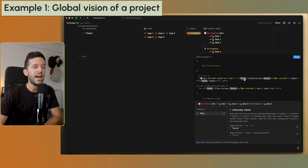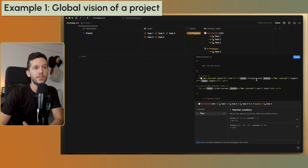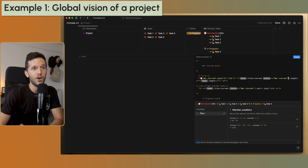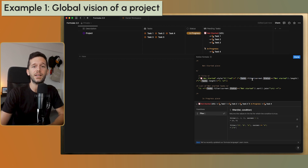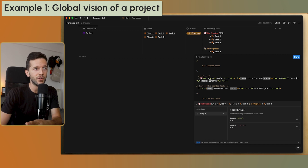Here I'm using the new filter function. I take the tasks relational property and with dot notation I chain .filter() onto it. Inside the filter, you reference the current item with the keyword 'current.' I'm filtering for tasks where the status is 'Not Started,' then I chain .length() to count how many there are — in this case three — and I do the same for all tasks to get the total, which is five.